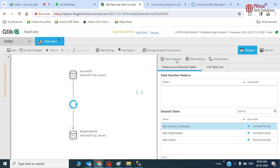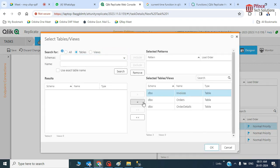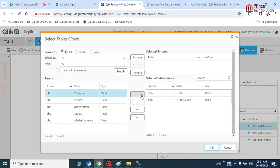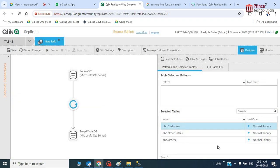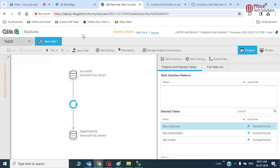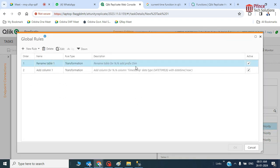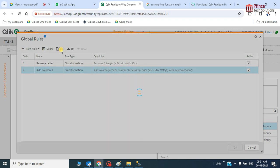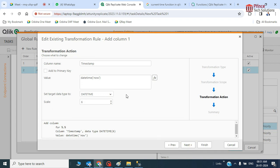I just wanted to remove the invoice table from the table selection, so I'll remove that — it's no longer required. I'll take order, order detail, and customer — so three tables in the source. The outcome will be three tables in the destination, with names renamed as per the global rule, and the timestamp field automatically added. Let me edit the column name — instead of 'timestamp' let's call it 'reload time.'